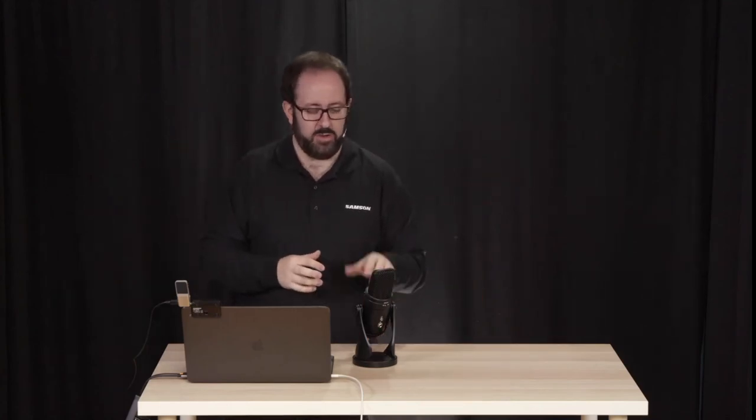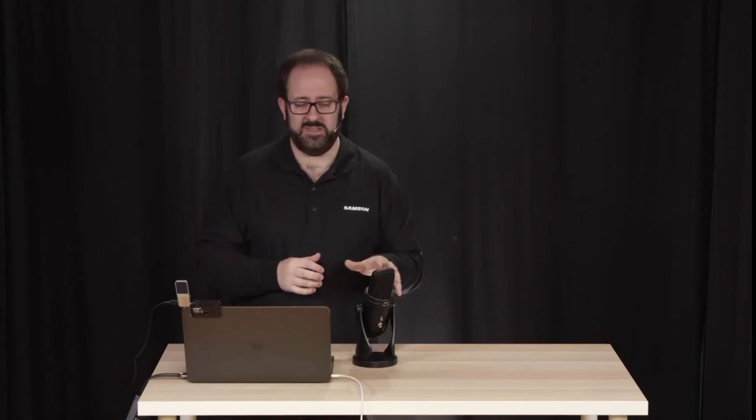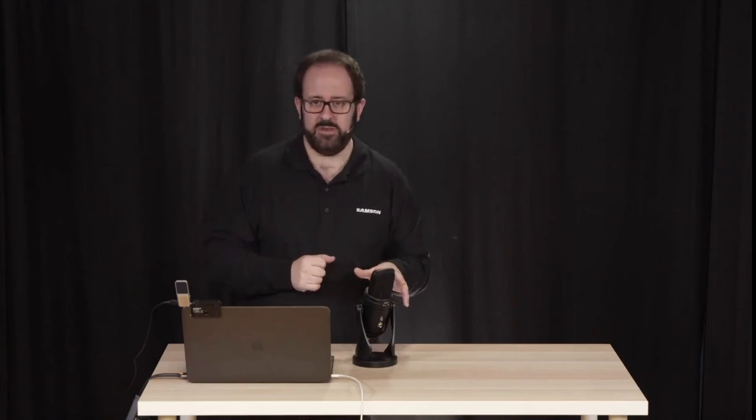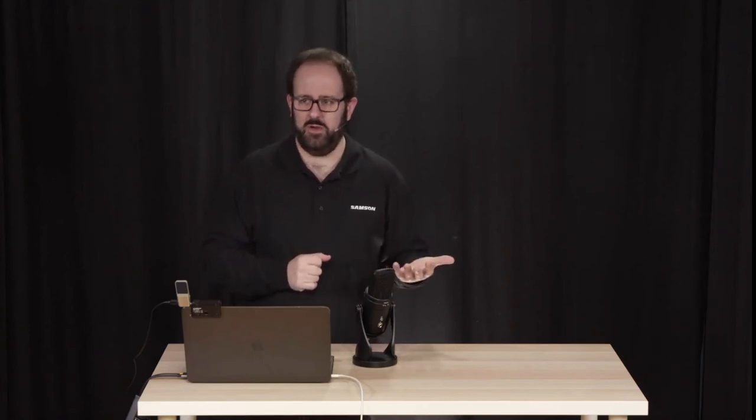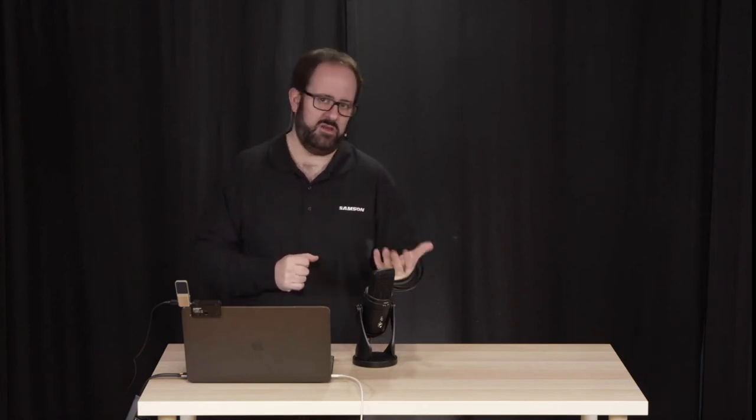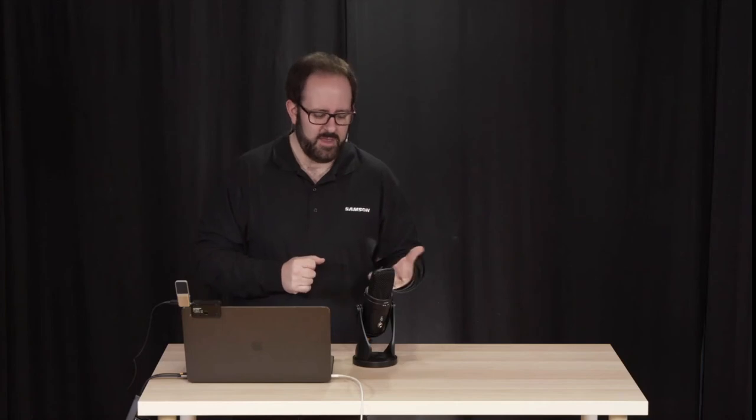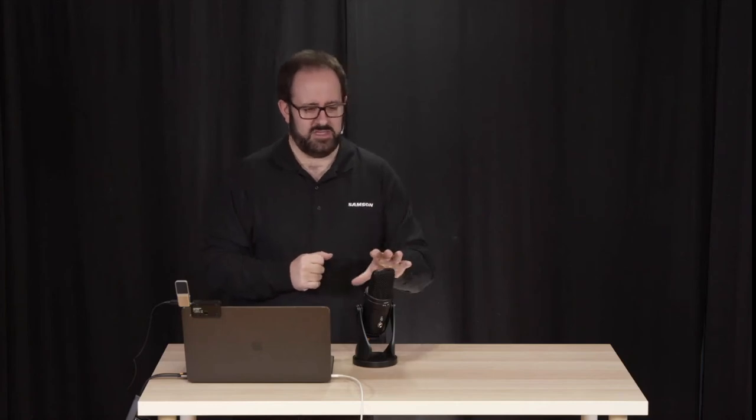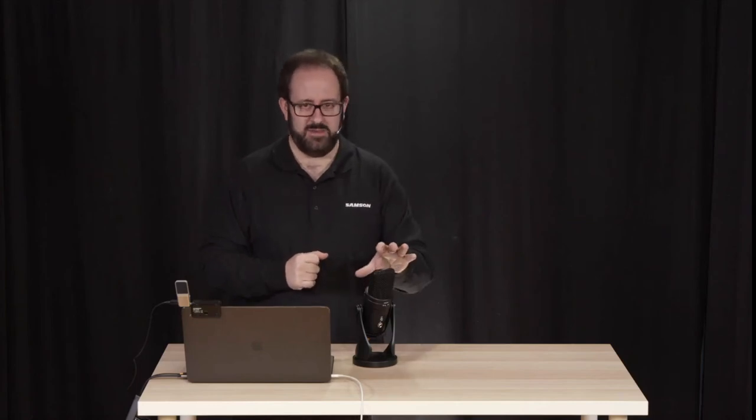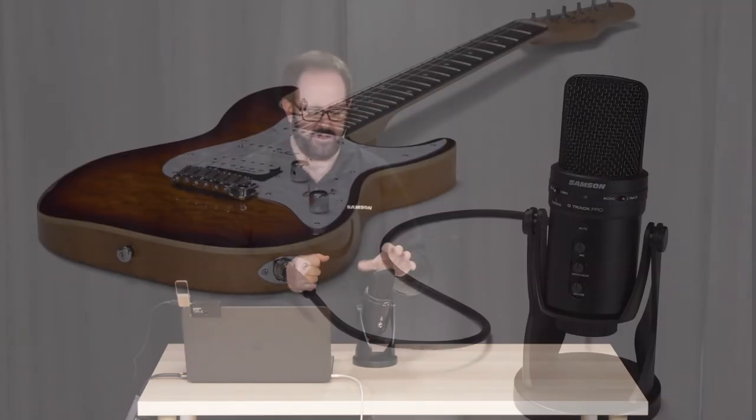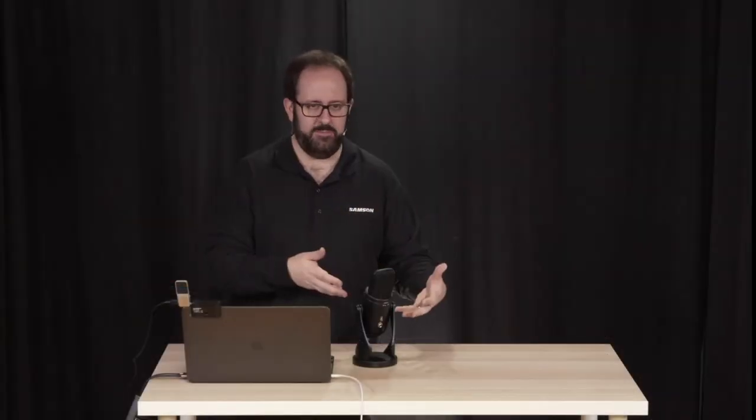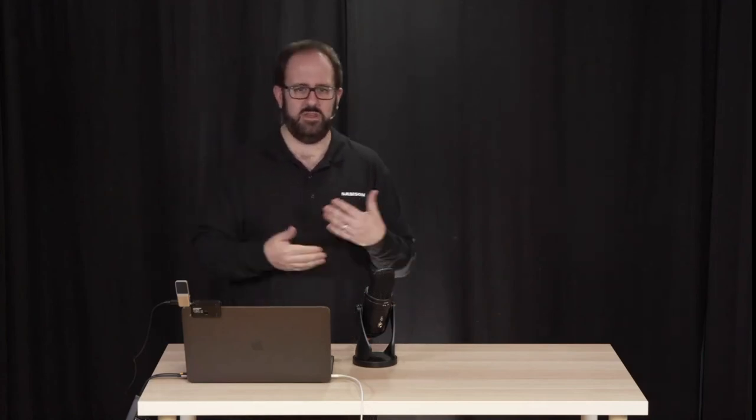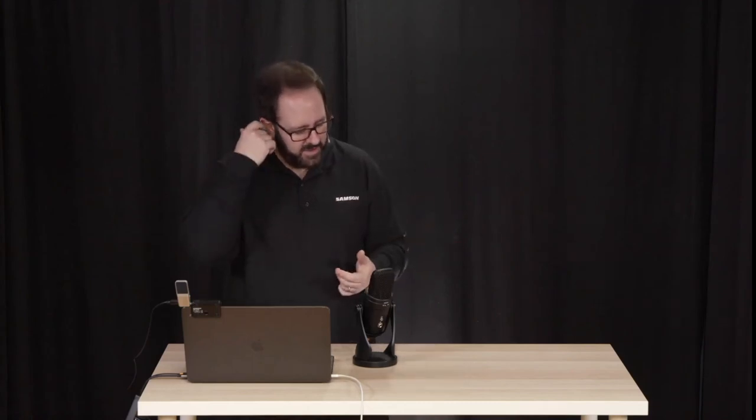The G-Track Pro also has a secondary input. So if you're a music teacher or a musician and you're going to live stream, you can actually sing or speak into the microphone part and plug your instrument into the second. They have separate gain controls. So I can adjust the volume of my guitar, plug it into the second input and teach a lesson this way. So all of this is talking about synchronous learning and synchronous presentations. I'm doing the presentation, the other person's watching, we're doing it together.